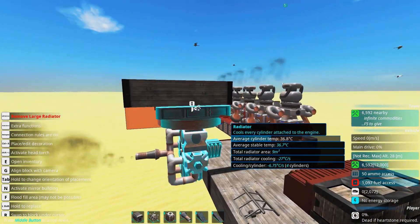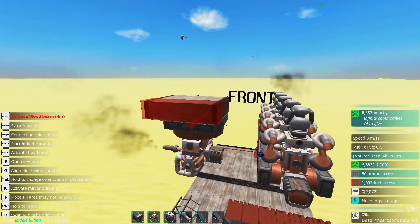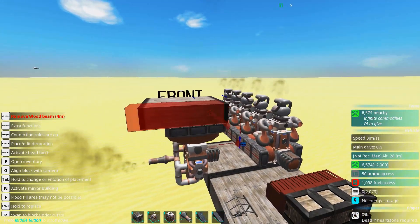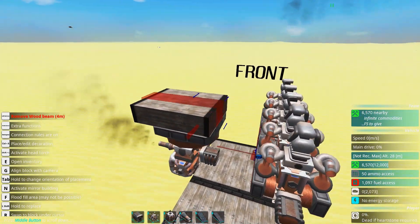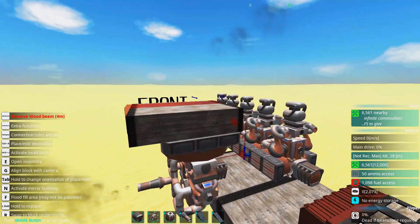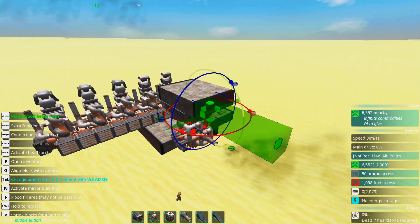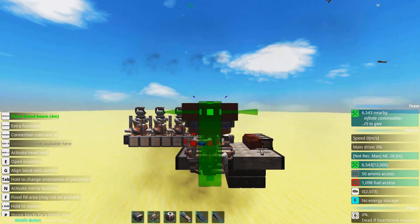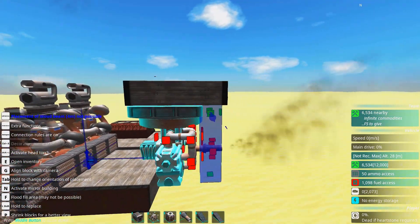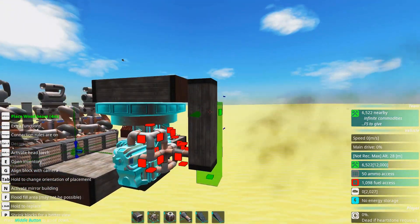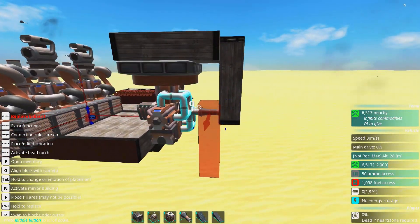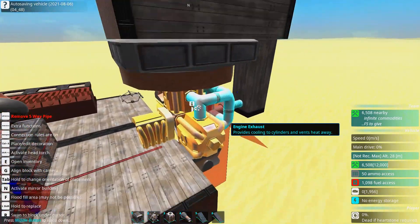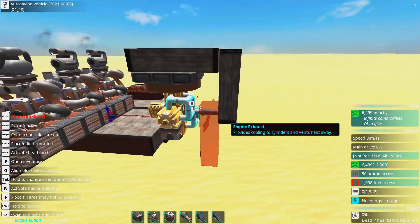Oh and the radiators they don't really care if you block them off with blocks like this. It's only the exhausts you need to care about when not blocking off. So it's absolutely fine to block off the radiator like this but it's not fine blocking the exhaust like this. Now you can see the entire engine complains.